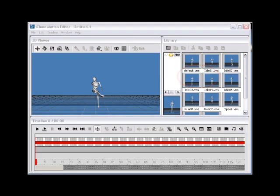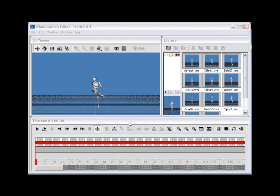Step 4. Once you've successfully opened Motion Editor, you can begin the process of editing the preset motion data. Use the Insert Current Pose button to add a keyframe at the beginning of the timeline.